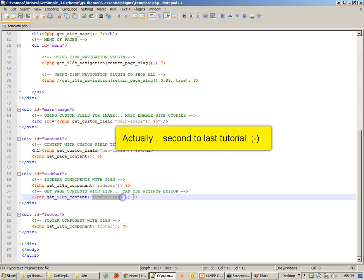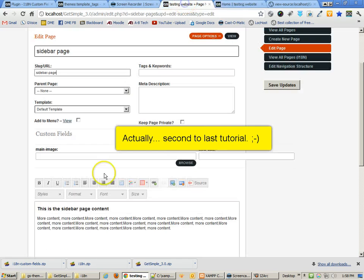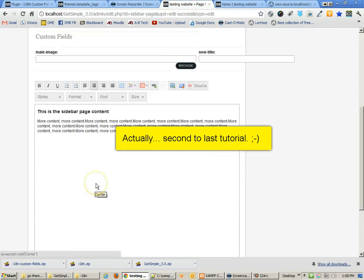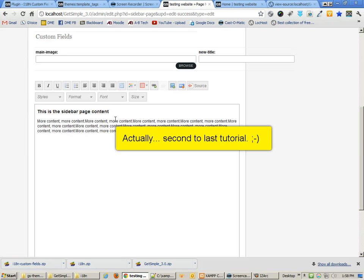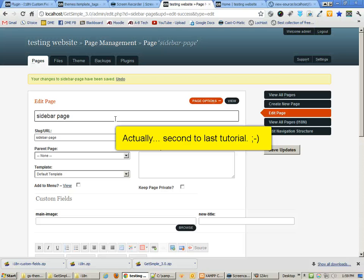The reason why is because we're using that get i18n content and then the name of the slug for the content that we want. That's a really great way of creating a WYSIWYG editor for content like sidebar content that you want to be able to use on multiple pages within your template or theme. So I hope you've enjoyed this. In the next tutorial, we're going to actually take a look at taking a free CSS template and actually making it work in GetSimple. So let's go on to that last one.